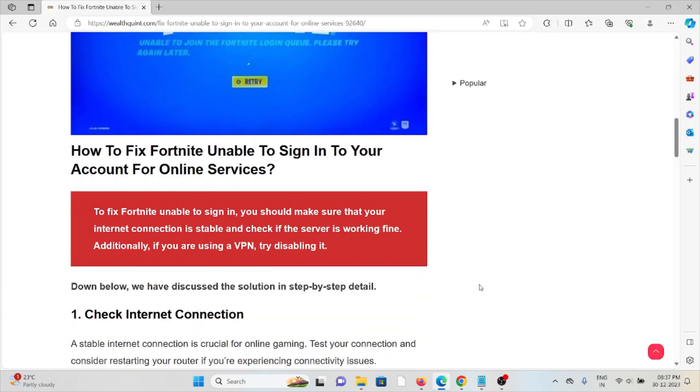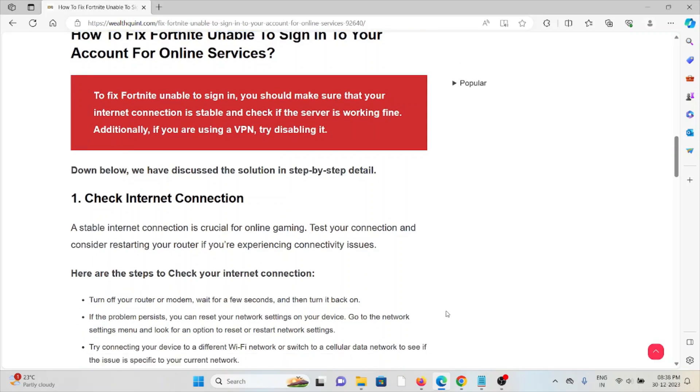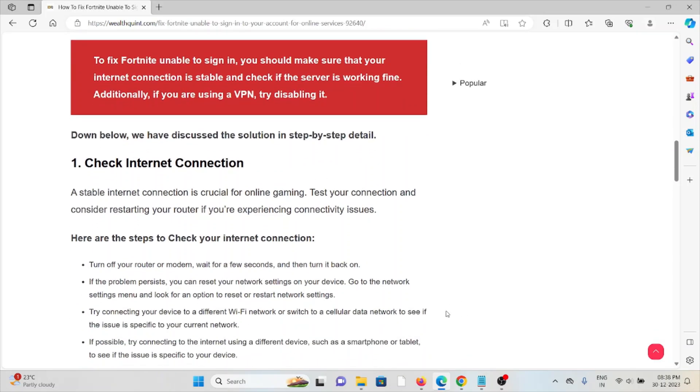The first method is check your internet connection. Make sure that you have a proper internet connection with very good speed and bandwidth. If you are having a poor internet connection, try to reset your router or modem. That will fix any bugs or glitches.